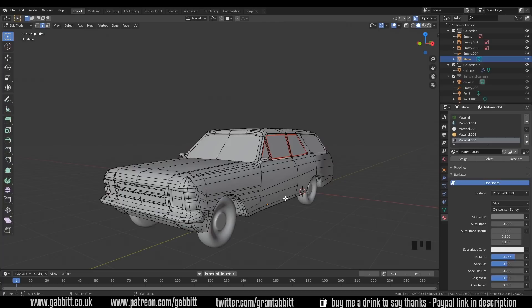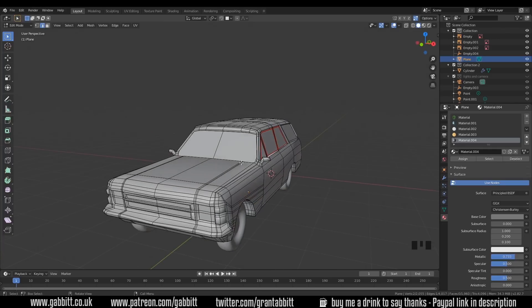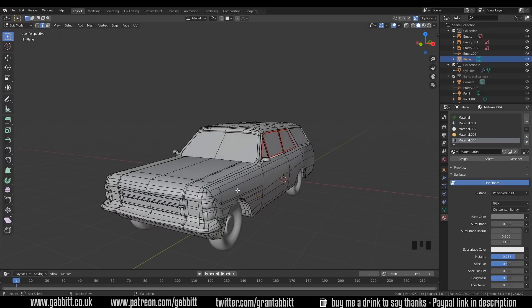Hopefully straight away you can see some topology issues. We've got quite big NGons here and here, and we've got some very tight topology in places and very loose topology in others. This does look completely symmetrical so I imagine they used a mirror modifier to model this originally and for some reason they've turned it off. So let's just quickly mirror the model — that's really important, make sure you use a mirror whenever you can.